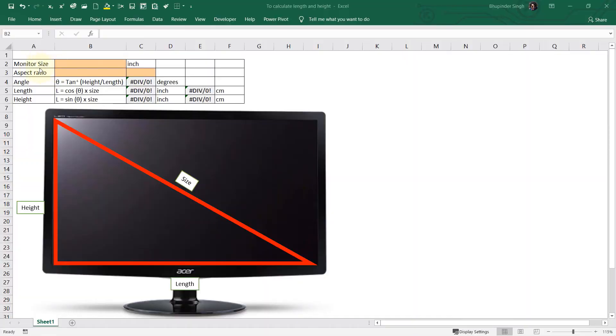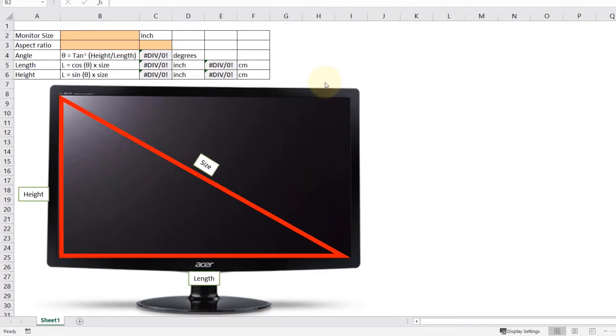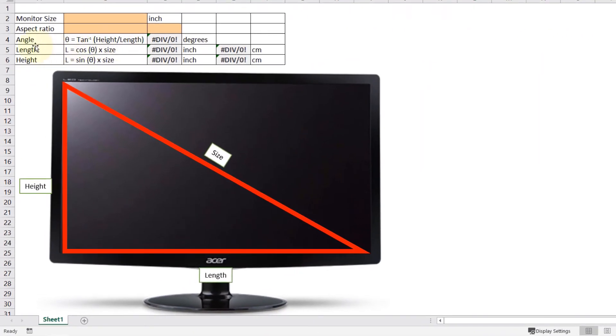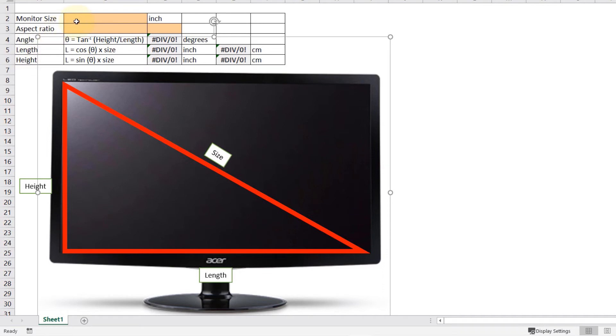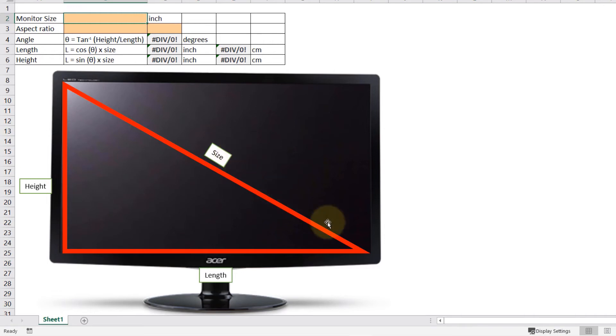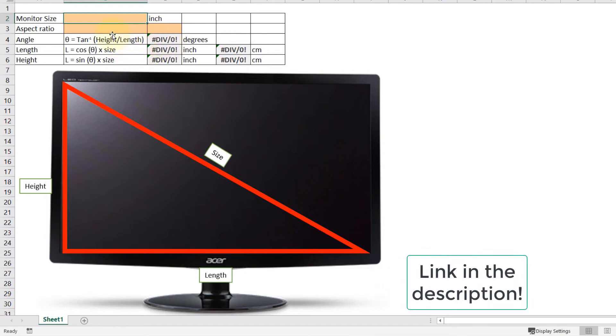I have developed this spreadsheet for calculating the length and the height of the monitor. When we get the monitor size, it's a diagonal of the monitor. So to calculate the height and length we need to use these two equations. First we need to calculate this length, but you can simply download this spreadsheet and use it for yourself.